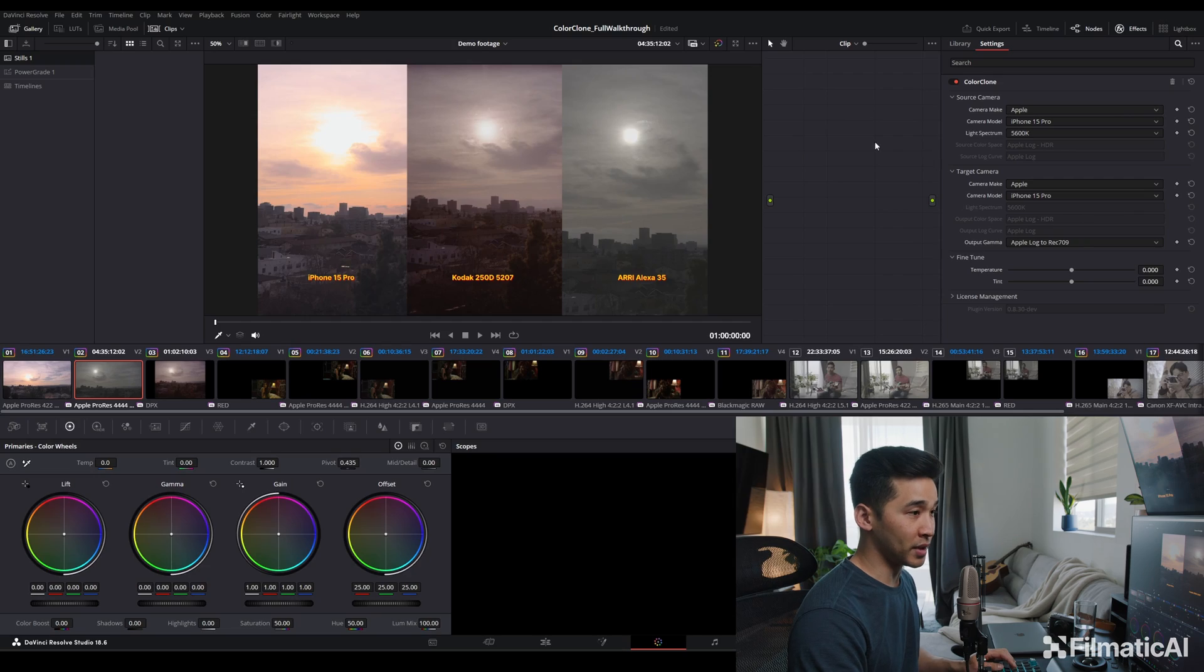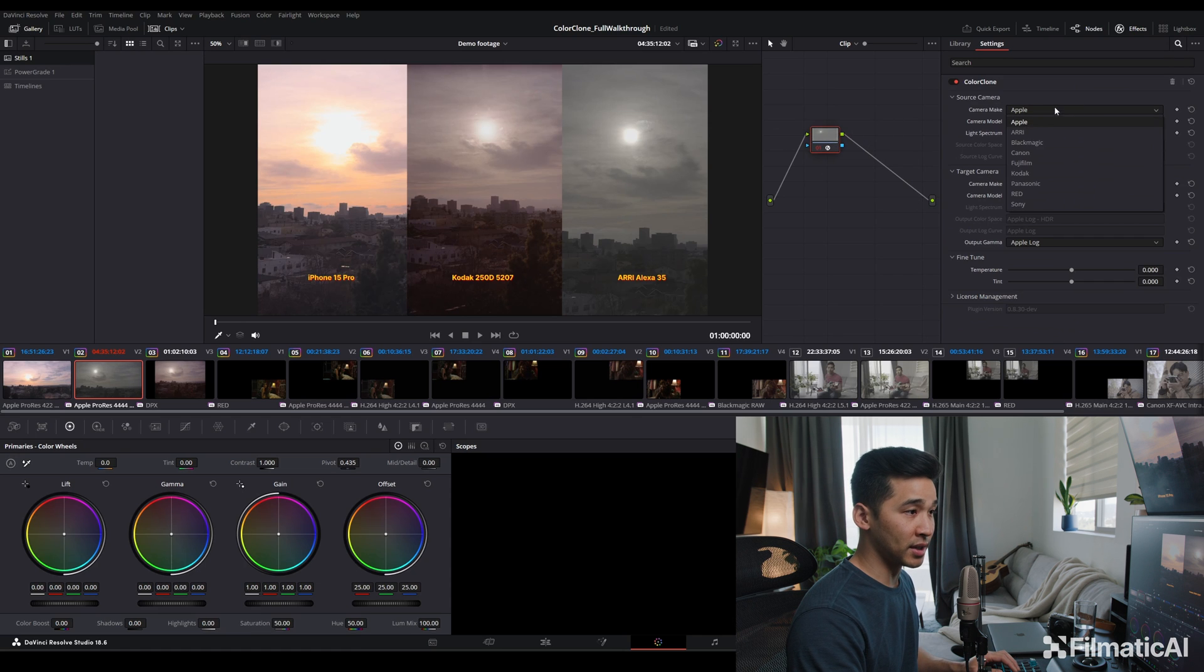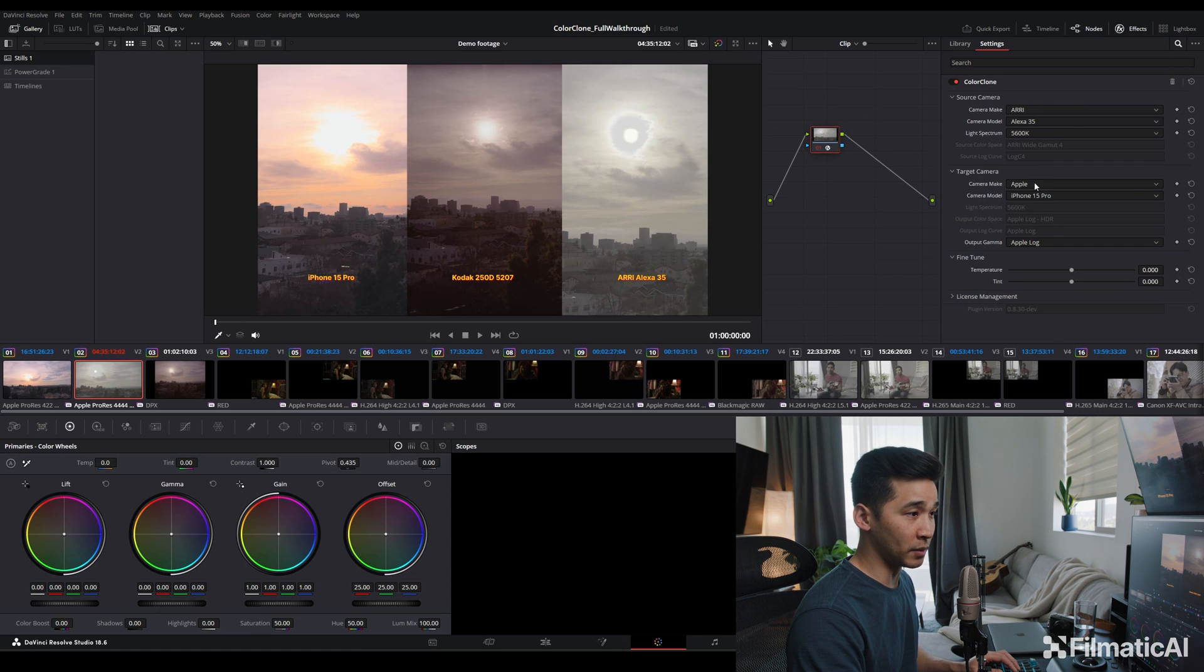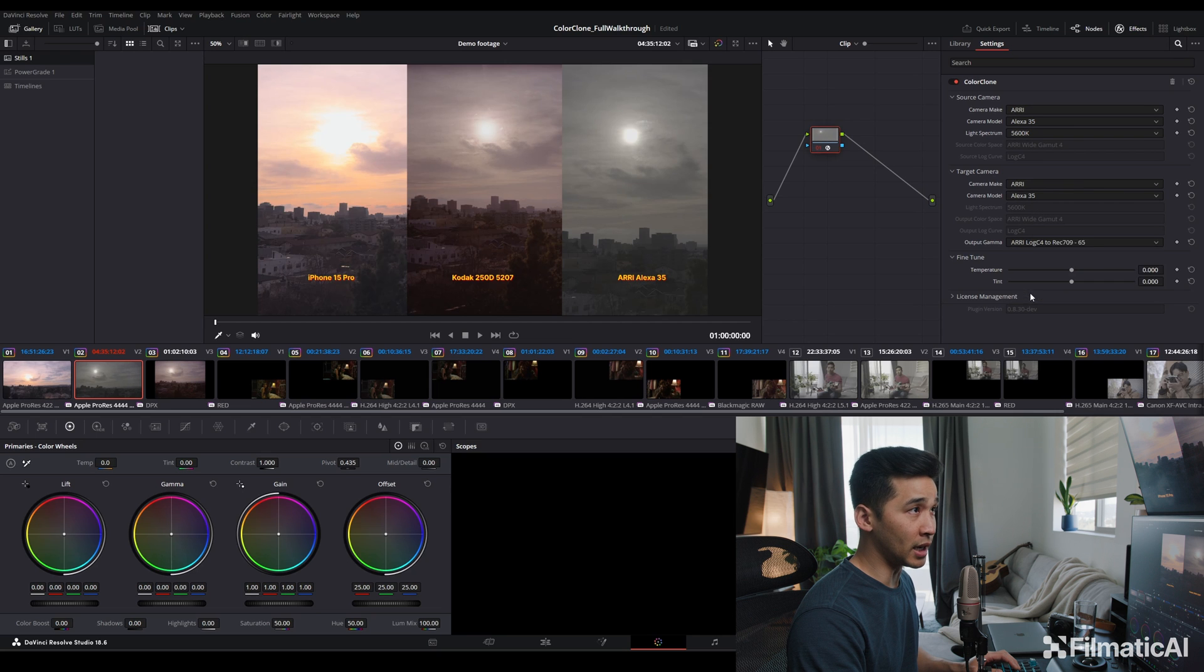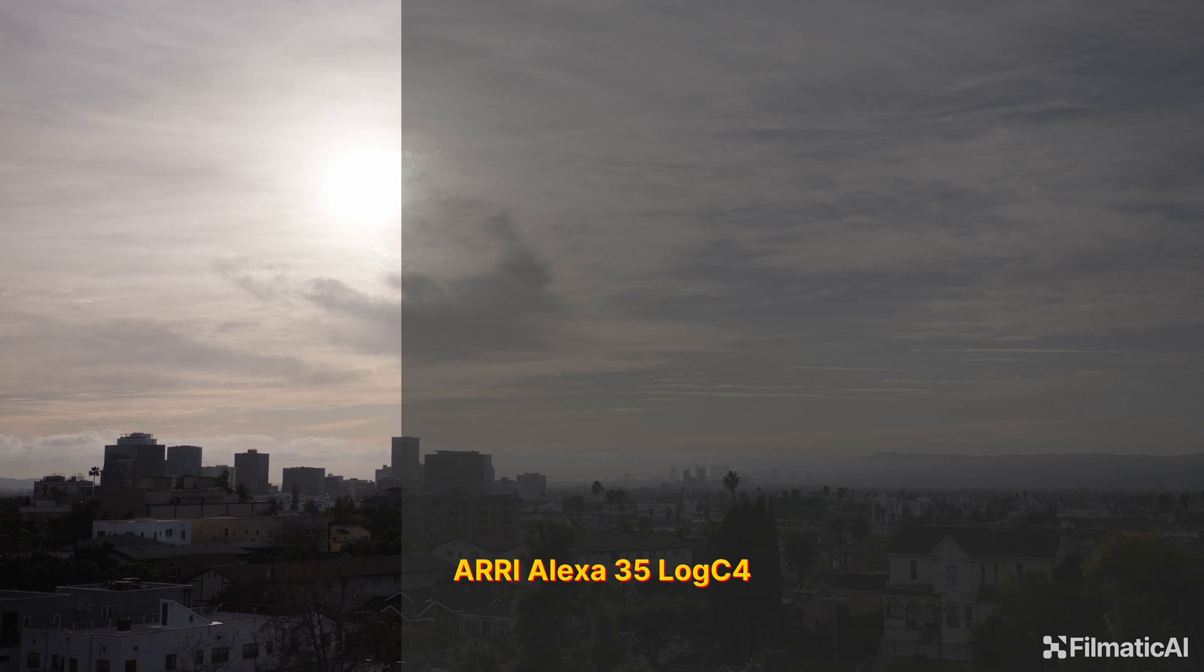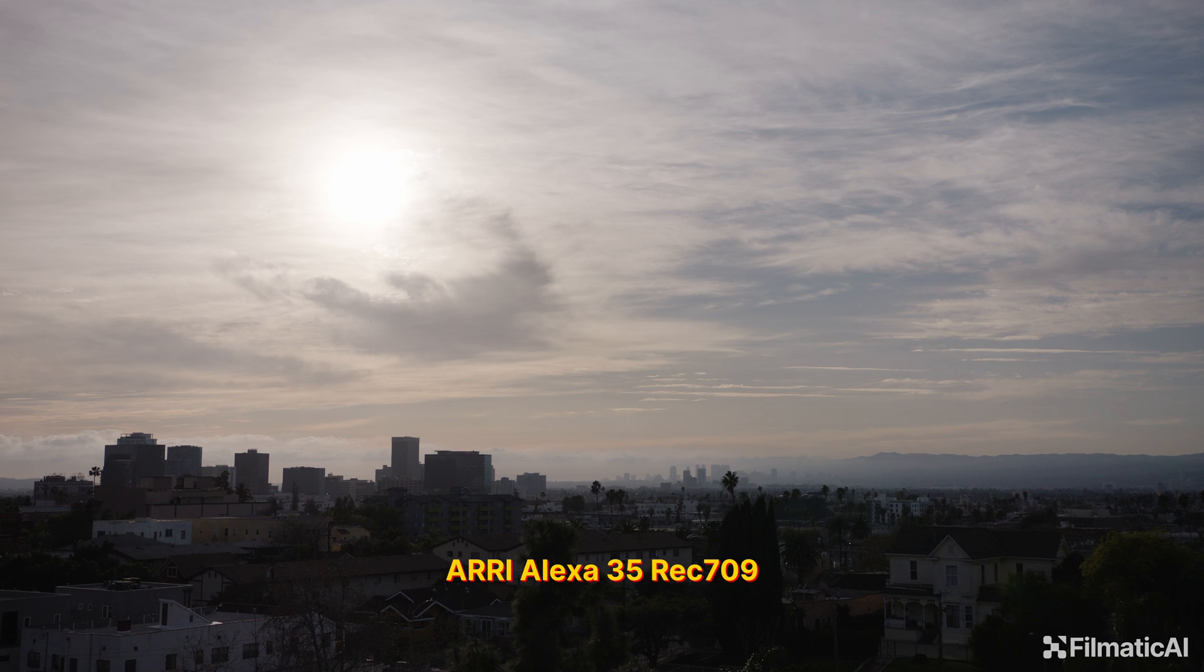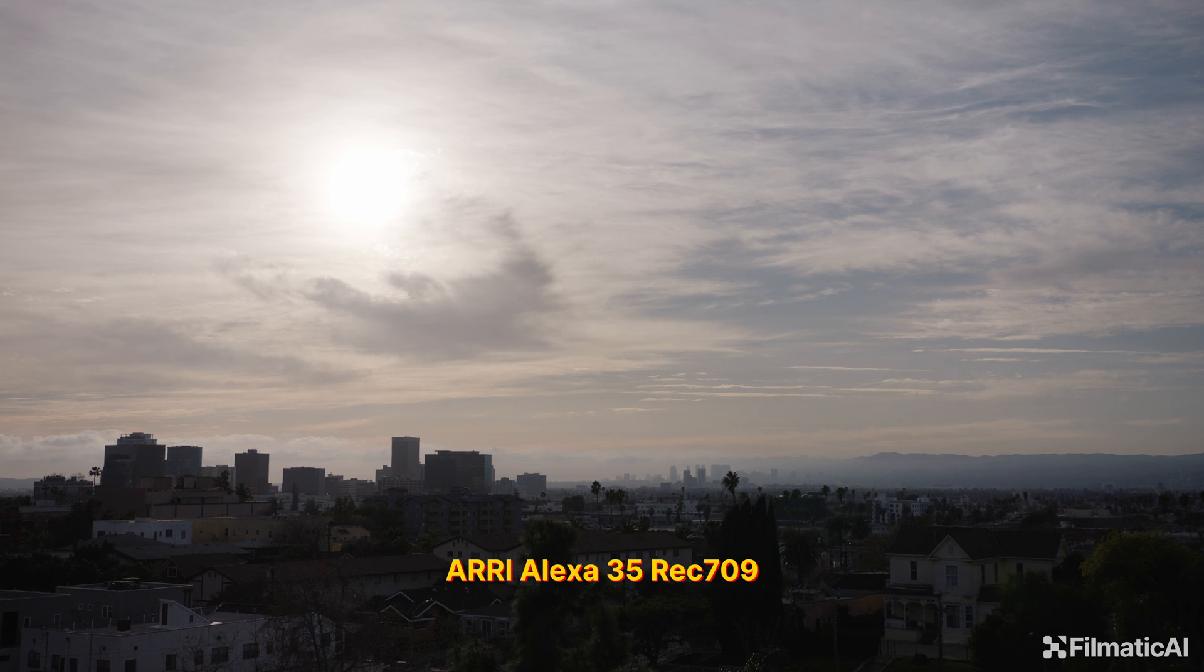And then we'll do the same to the Alexa. This is the Arri Alexa 35, white spectrum, Arri Alexa 35. And this is what the Alexa 35 looks straight out of the camera with the Arri Log C4 709 LUT.